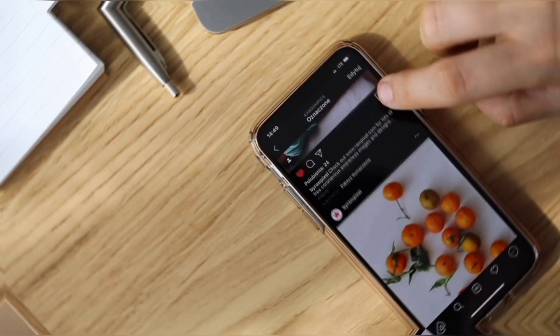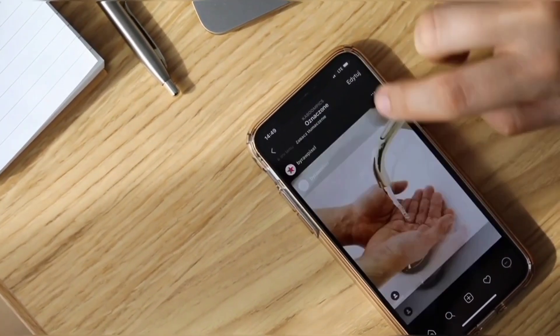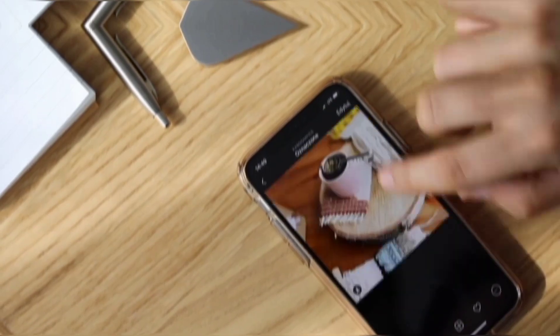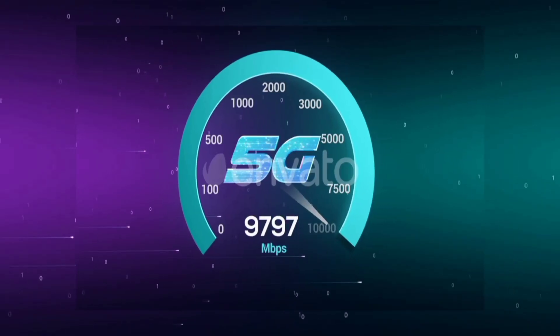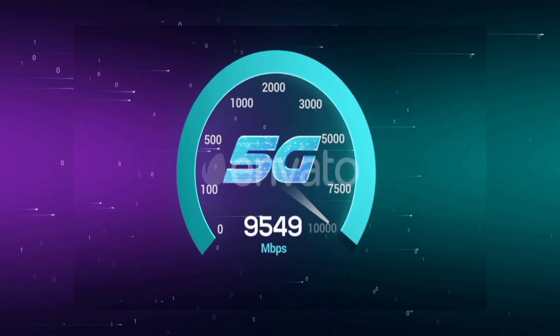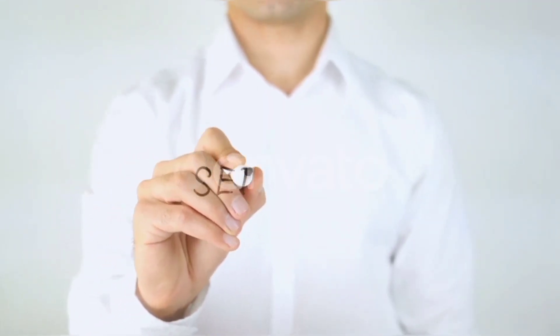Hi everyone, welcome to my new video. Today I am going to show you how to set up an APN on your Android device — the latest new 5G APN settings 2023, but it works for all networks. Let's get started.